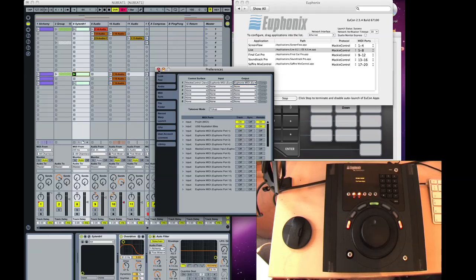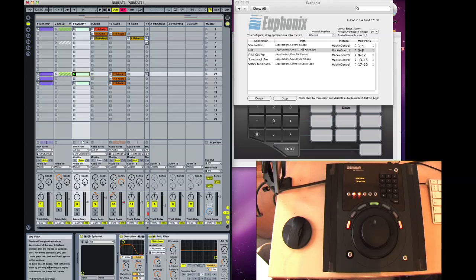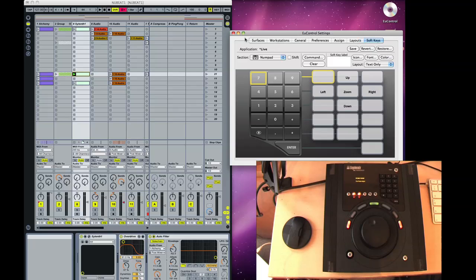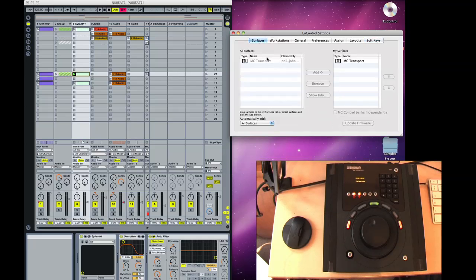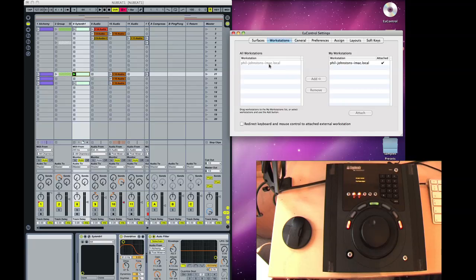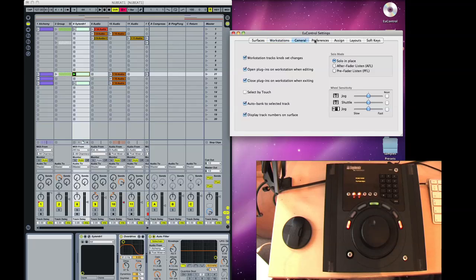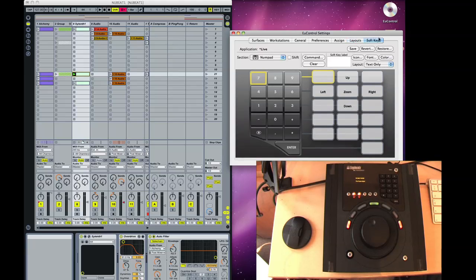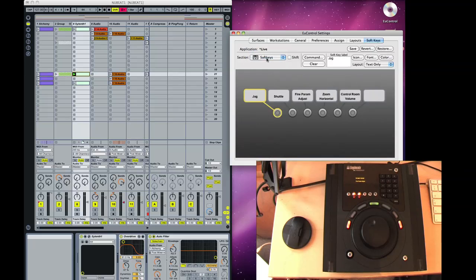Once your software is loaded up, you go into the Yukon control settings and into the Windows settings. This gives you a whole range of stuff to assign — it tells you what surfaces you've got. I only have the transport, and you can actually control multiple computers with one set of controllers. Then you've got some general preferences, and the area where you assign all your keys and functions is the soft key section. There are three sections to deal with: the wheel, soft keys, and number pad.